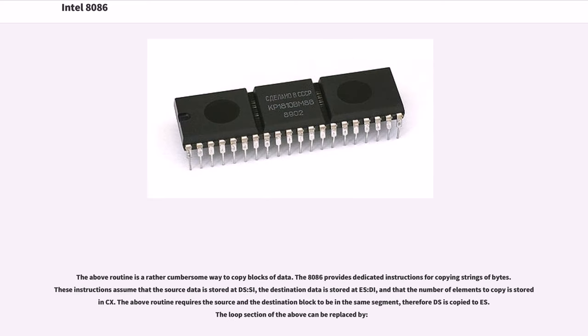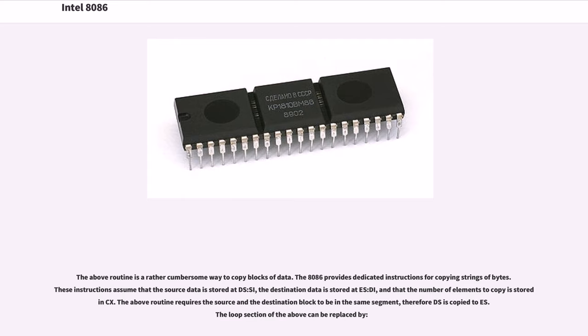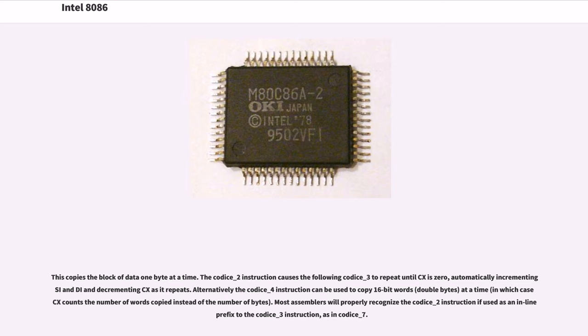The above routine is a rather cumbersome way to copy blocks of data. The 8086 provides dedicated instructions for copying strings of bytes. These instructions assume that the source data is stored at DS:SI, the destination data is stored at ES:DI, and that the number of elements to copy is stored in CX. The above routine requires the source and destination block to be in the same segment, therefore DS is copied to ES. The loop section of the above can be replaced by string copy instructions. This copies the block of data one byte at a time. The REP instruction causes the following MOVSB to repeat until CX is 0, automatically incrementing SI and DI and decrementing CX as it repeats. Alternatively the MOVSW instruction can be used to copy 16-bit words (double bytes) at a time, in which case CX counts the number of words copied instead of the number of bytes.